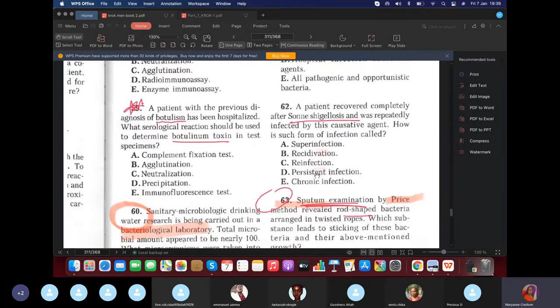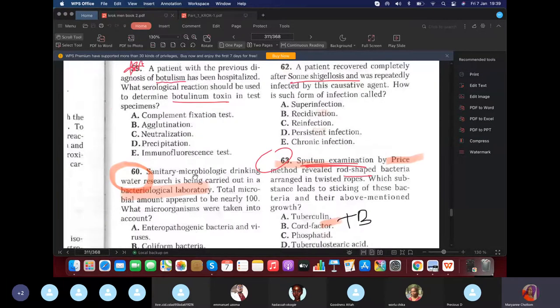Final question: A patient previously diagnosed with botulism has been hospitalized. What serological reaction should be used to determine the botulism toxin in the test specimen? Answer: neutralization reaction.